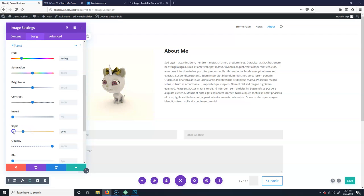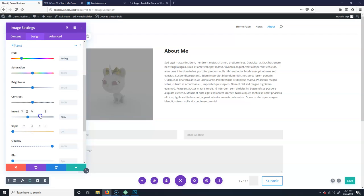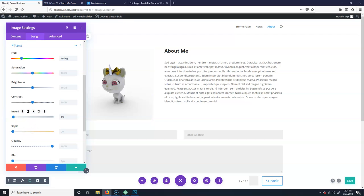You can invert it, which I don't know why you'd want to. Take the contrast down or up.